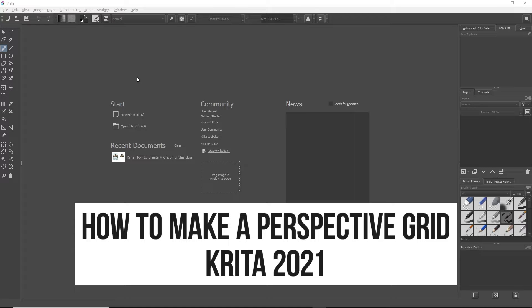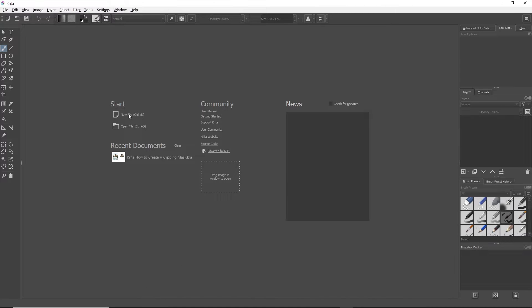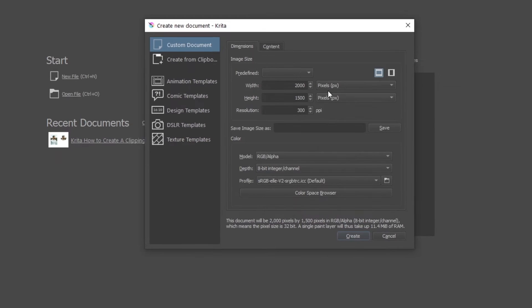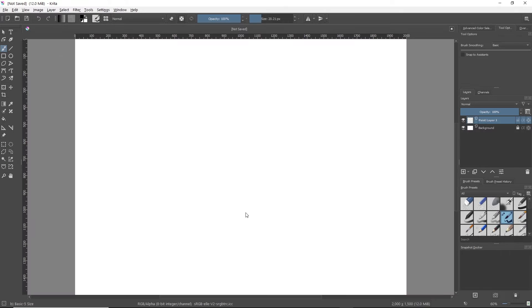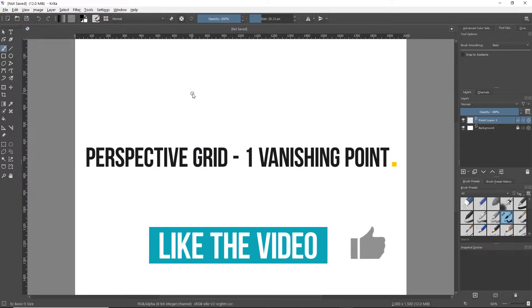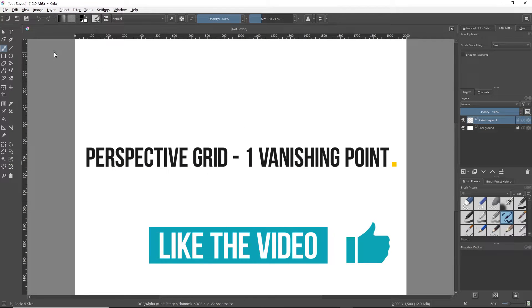So first, we're going to create our document, and I'm going to show you two ways to create the grid. First, using one vanishing point, and then using two vanishing points. Make sure to like the video if it helps you out.